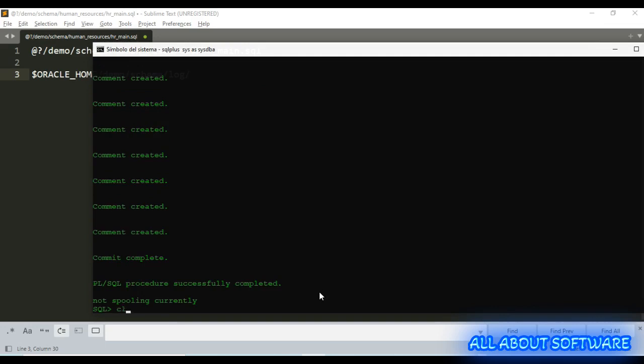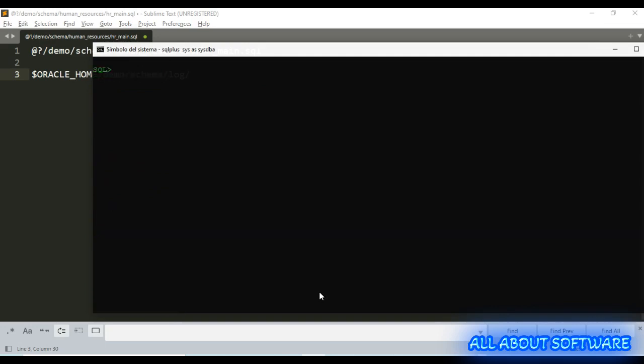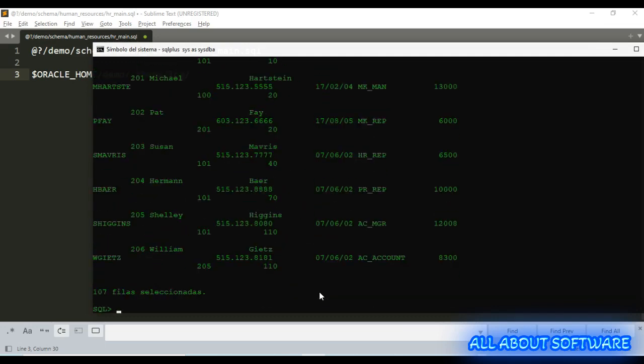Okay, successful. Perfect. Now we have Human Resources schema. Type the password and then we need to select one of the tables, for example employees. 107 rows selected, we are okay.